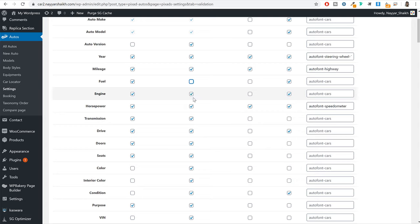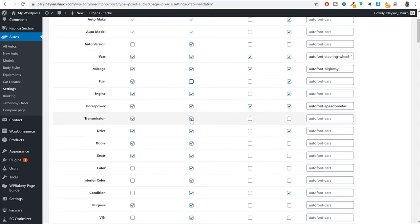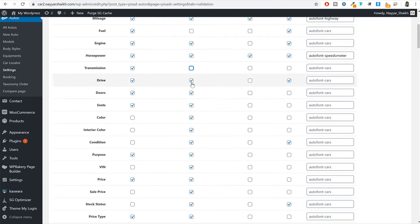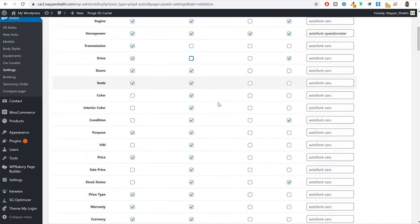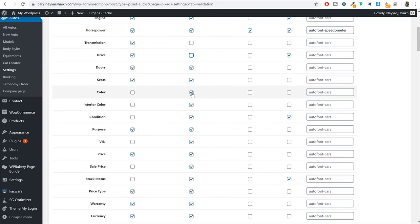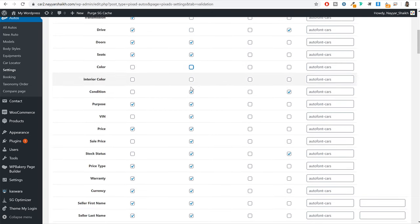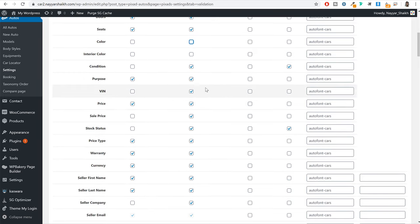If you click on that link, you will download a zip file. When you unzip that file, you will have all the images needed to follow along with this tutorial.